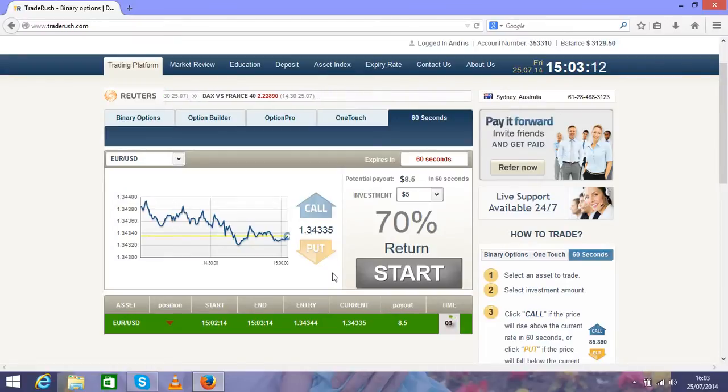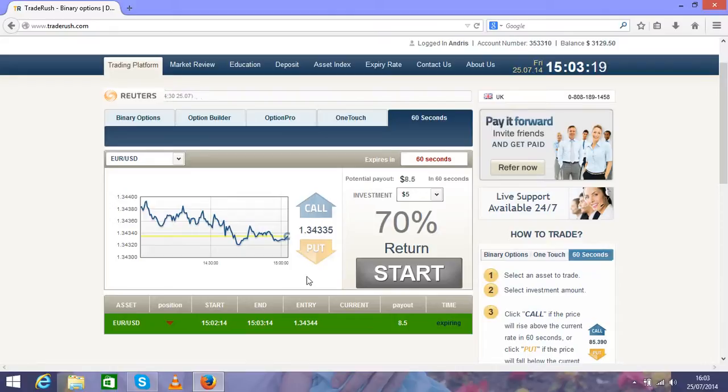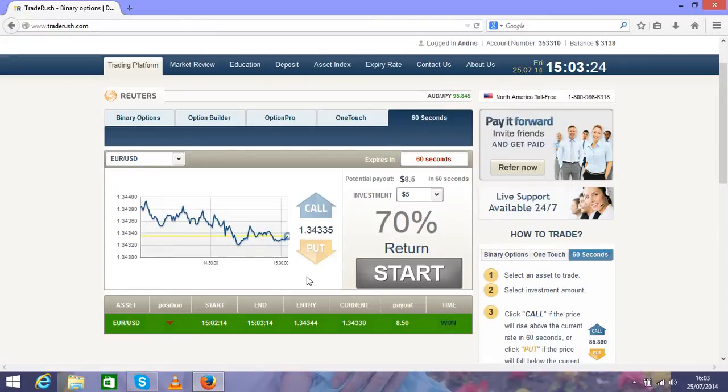This system works perfectly for big cash generating in a short time because in one hour, if every second trade is successful, you can make around $100-200. That means in a day you can make around $500 easily.